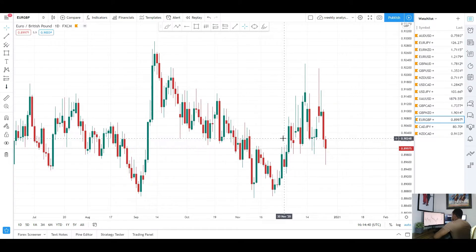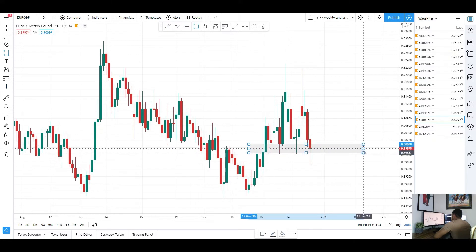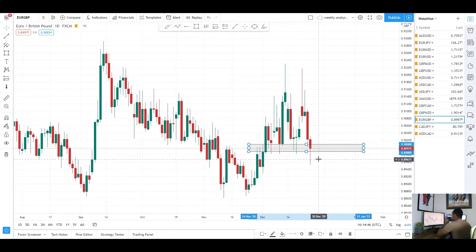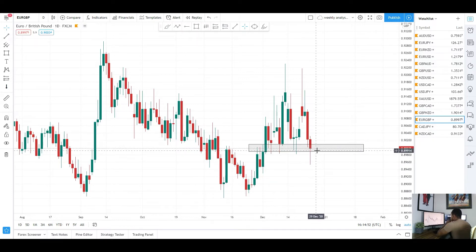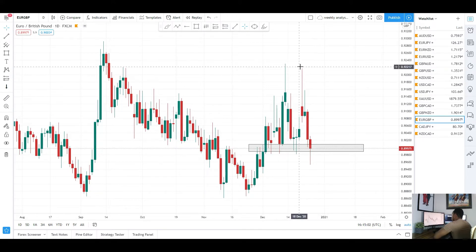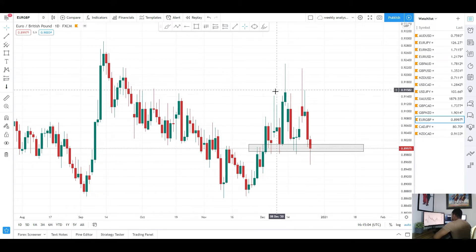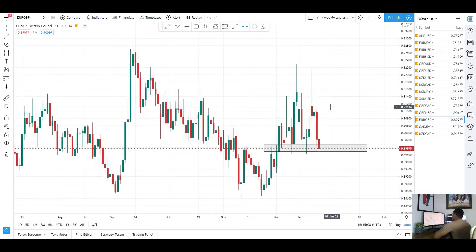Up next is EUR/GBP on the daily chart. We did see a big push to the upside for EUR/GBP early on this week, then it came crashing down to the downside. We still have this daily support area that we haven't quite broken out of yet. On Thursday we did have that wick to the downside, price pulled all the way back up and still held this level. I was saying last week that if we hold this level, we'd probably see another move to the upside. We did hold that level and saw a big push to the upside.